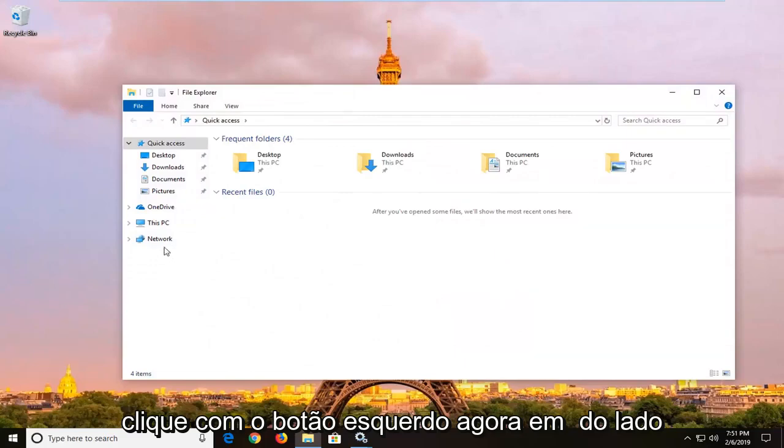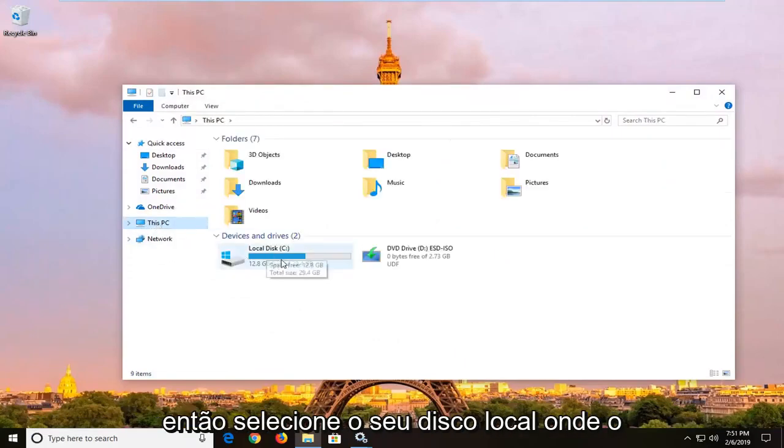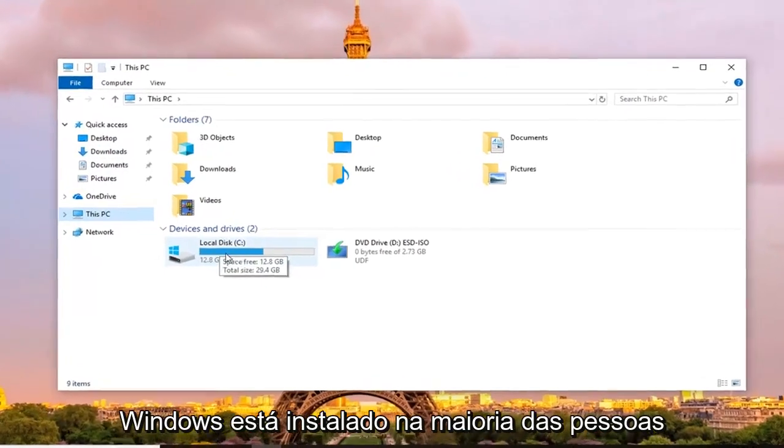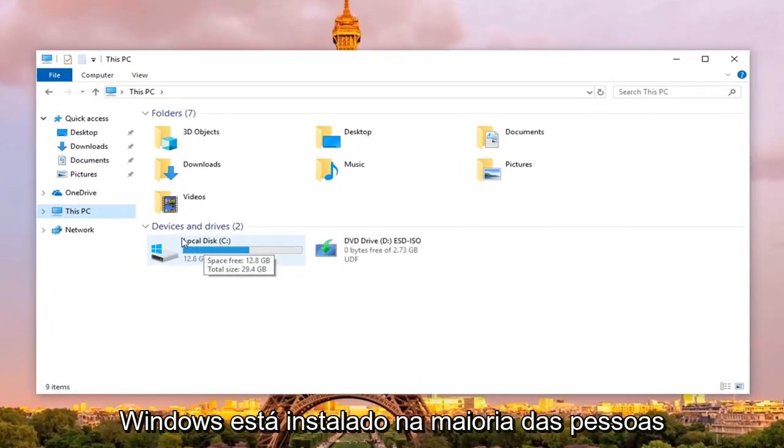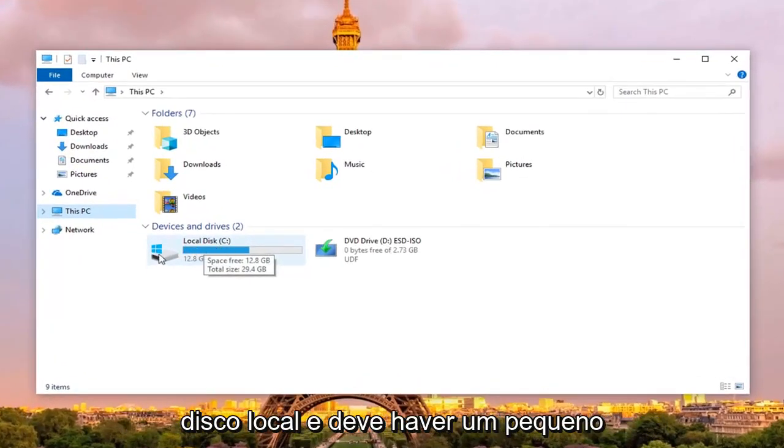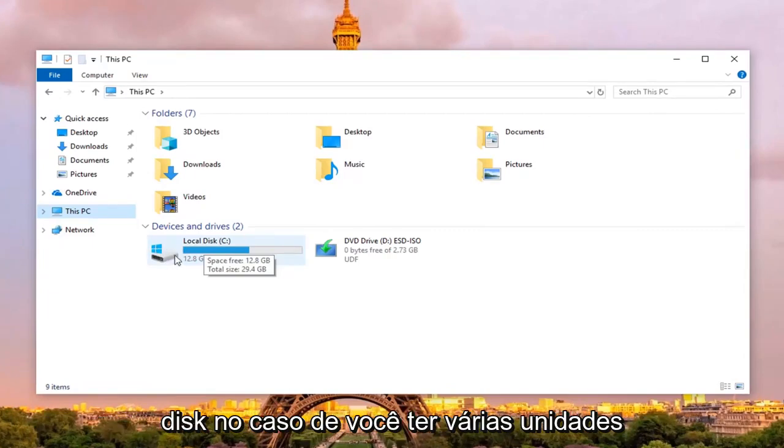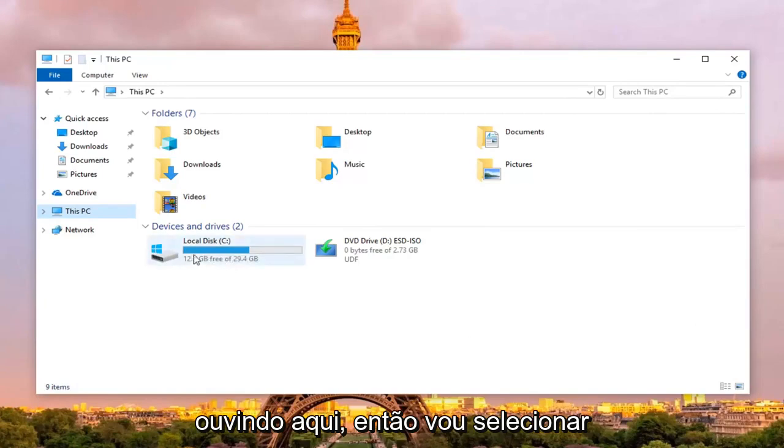Now on the left side you want to left click on this PC, and then select your local disk where Windows is installed on, most people it should be the C drive, but it will probably say local disk and there should be a little icon of the Windows logo above the hard disk in case you have multiple drives listed in here.